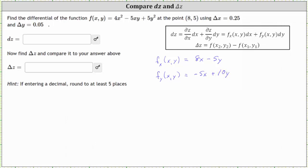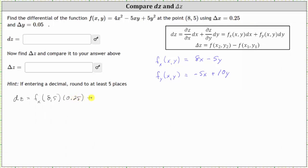Now we can find differential z. Differential z is equal to the partial of f with respect to x evaluated at the point (8, 5), times differential x, where differential x is 0.25, plus the partial of f with respect to y evaluated at the point (8, 5), times differential y, which is 0.05.